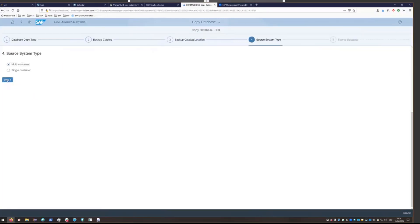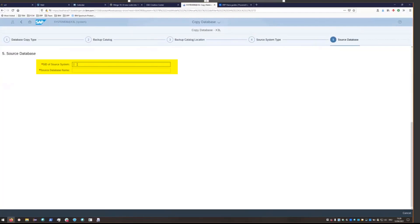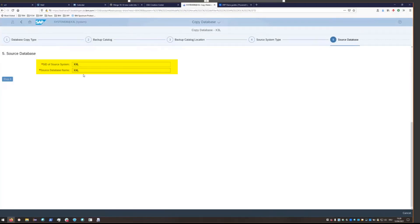For the source database, we're going to put XXL for both the SID as well as the database name. And this is because we're using the default tenant. You would put something else in there if it wasn't the default tenant. Go ahead and click step six.